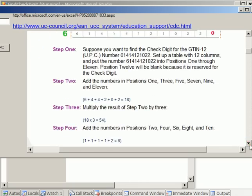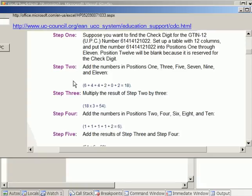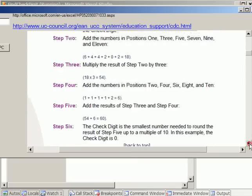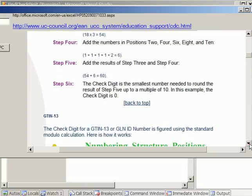There's step one, step two that we added, and step three that we multiply it by three. And then the same thing, add it again. And then add both together, and then you'll get the check digit results.